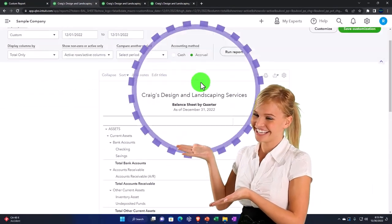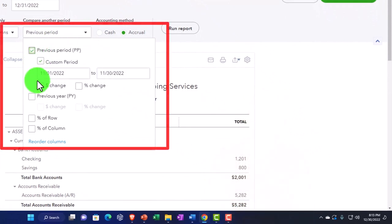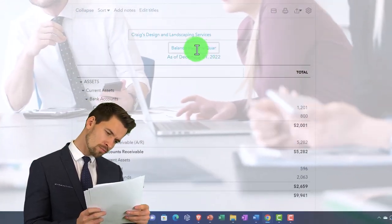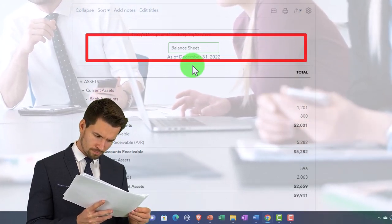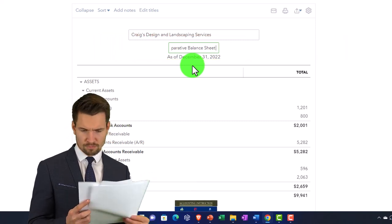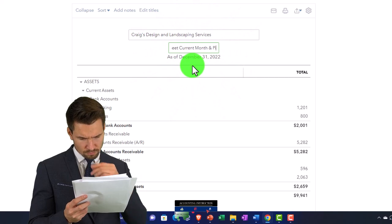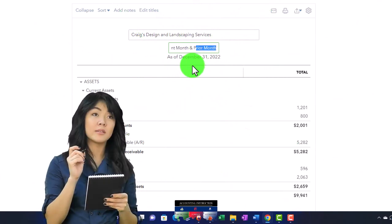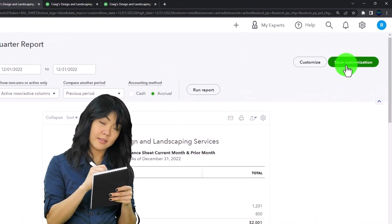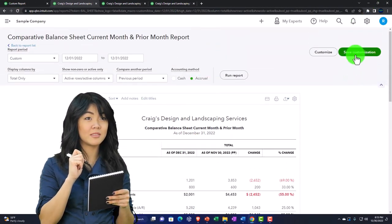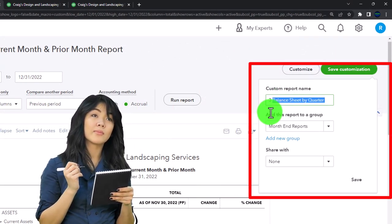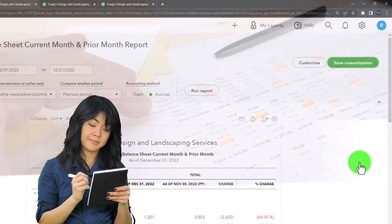Next, I'll do a comparison of the last month of operations: December versus November. Go back to Totals, change the start date to 12/01/22, run it to confirm that's the last month, then hit the dropdown to compare to the previous period — November — with dollar change and percent change, then run it. I'll name this 'Comparative Balance Sheet — Current Month and Prior Month,' copy the name, save customization as number three in Month End Reports.